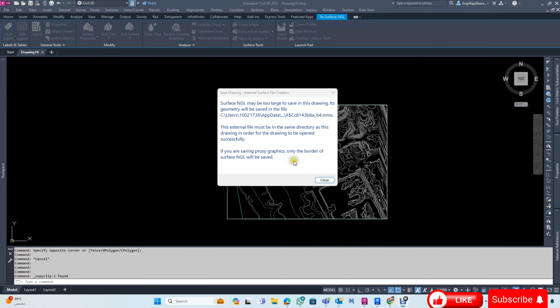Hello friends, how are you all? In today's video, we will check if your surface is exceeding the size of your drawing, and your drawing will be converted.